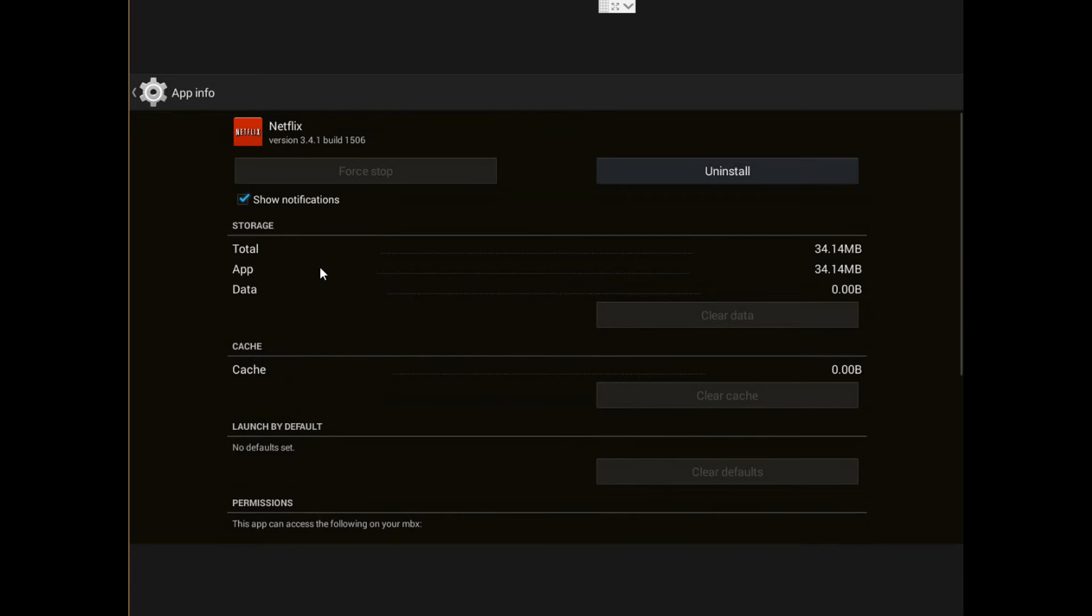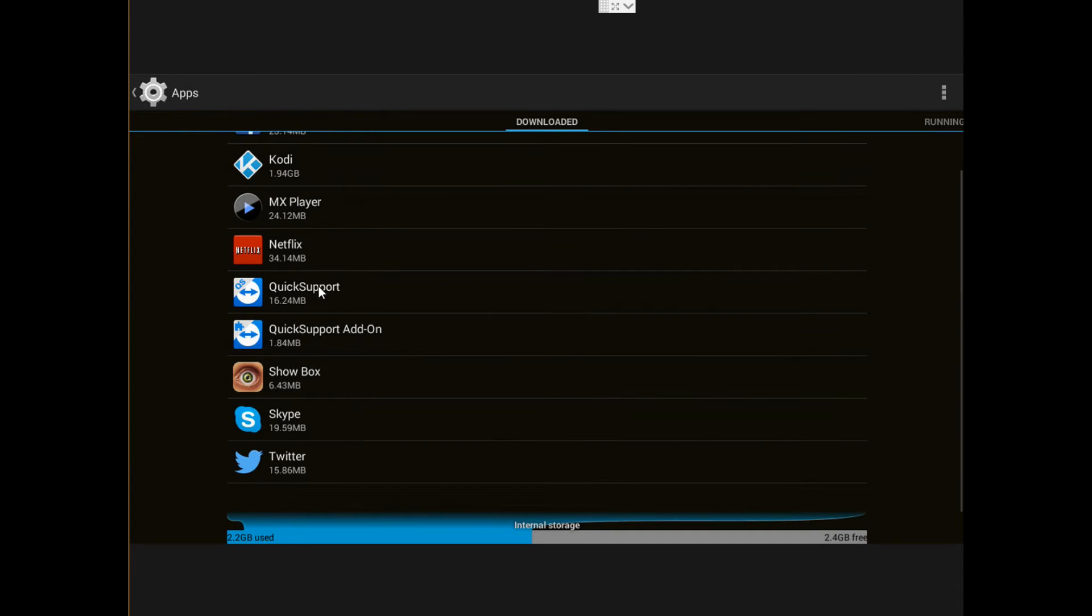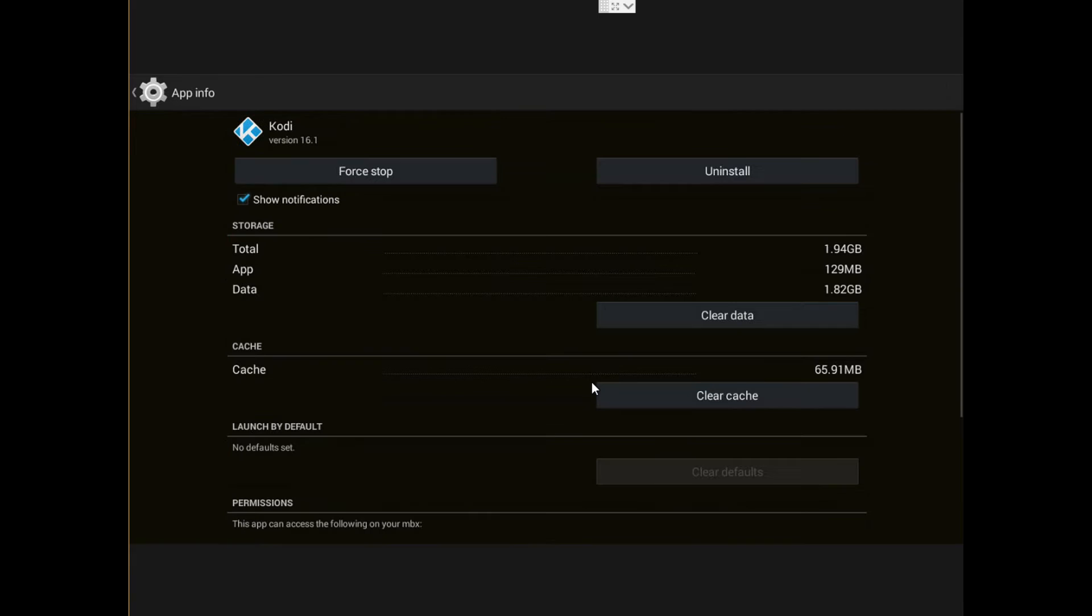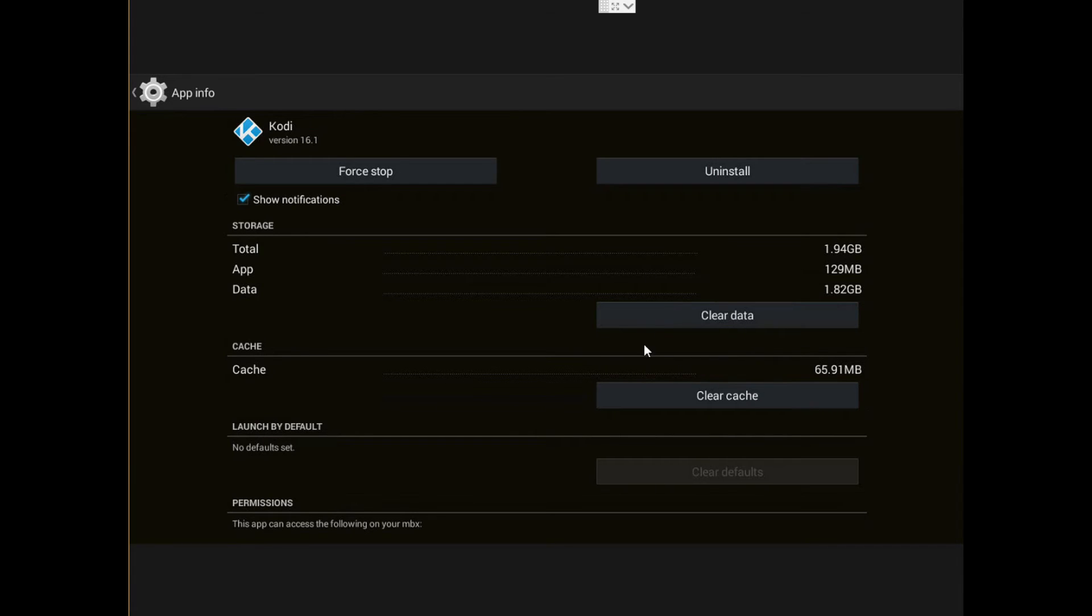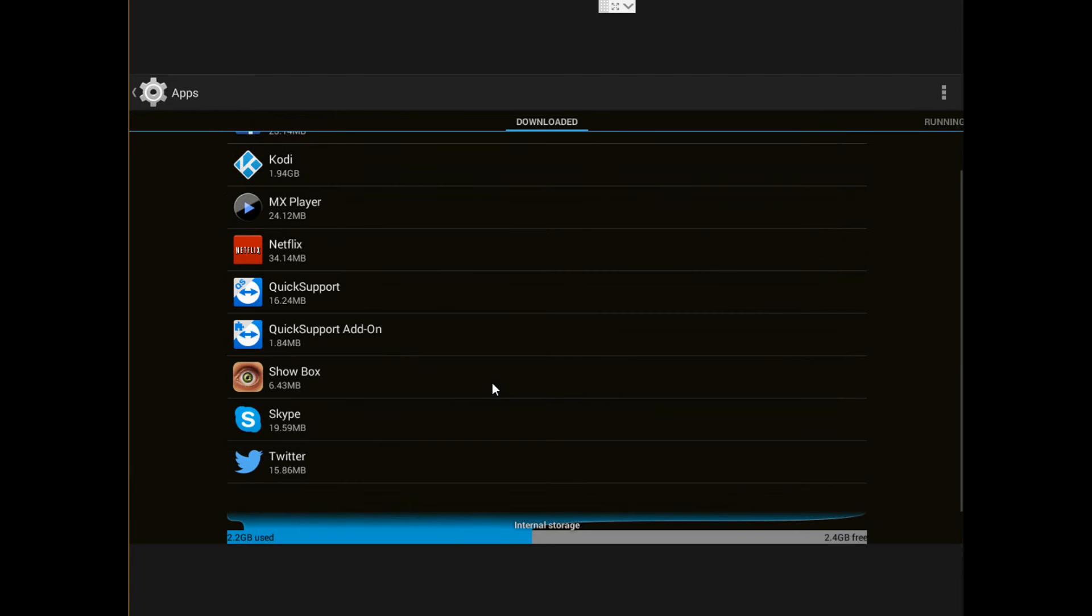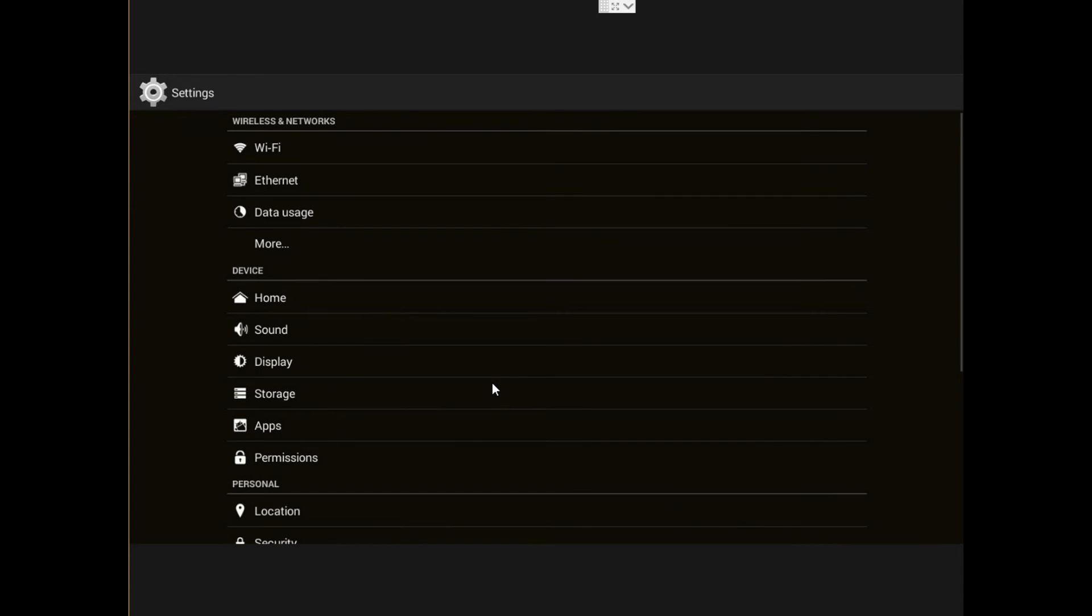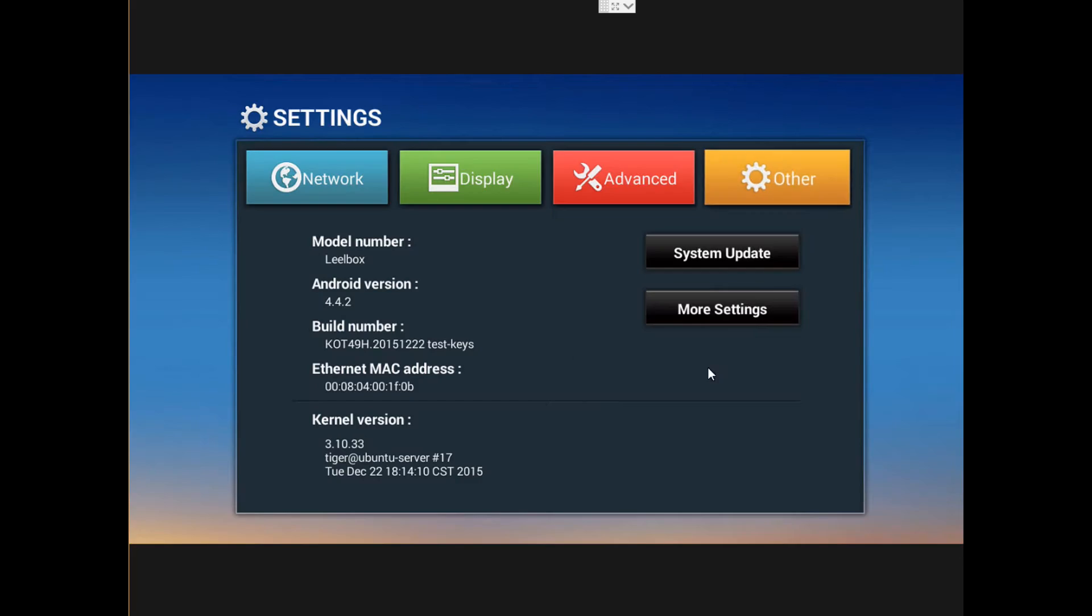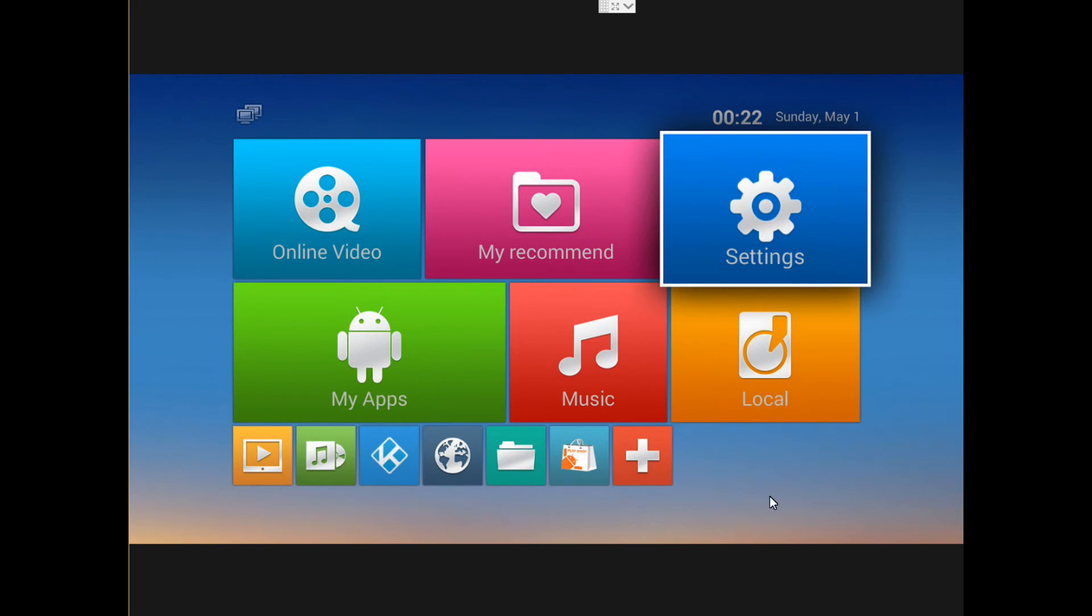I see Kodi right there. We can uninstall it or we can clean the data. I will not click clean data on Kodi because you're going to lose all the information. If you really have Kodi and you're not planning to restore everything, then you're going to clean there. So you're going to make sure you know what you're doing. So that's the only thing you're going to be doing in all the settings.